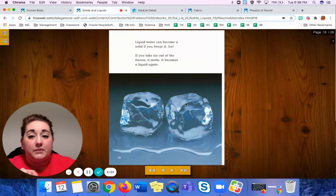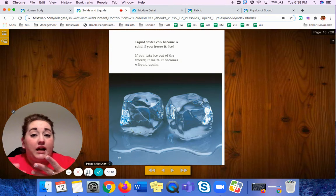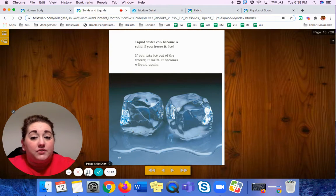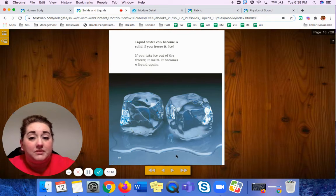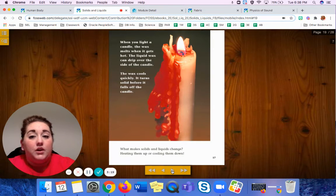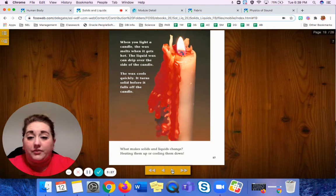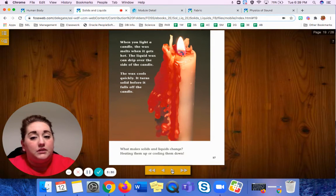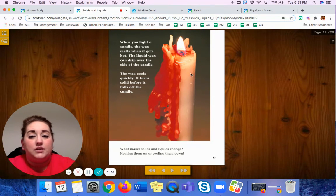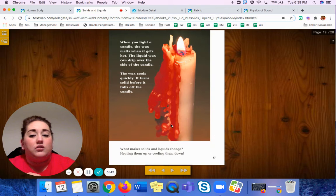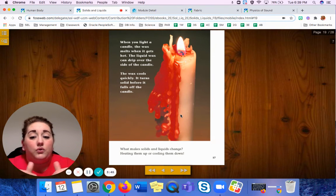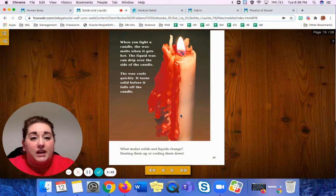Liquid water can become a solid if you freeze it — ice. If you take ice out of the freezer, it melts and becomes a liquid again. When you heat a candle, the wax melts when it gets hot. The liquid wax can drip over the side of the candle. The wax cools quickly and turns solid before it falls off the candle. So even though it's liquid up here, it turns into a solid quickly and doesn't make it all the way down the candle before it's already cooled down again and is once again firm.